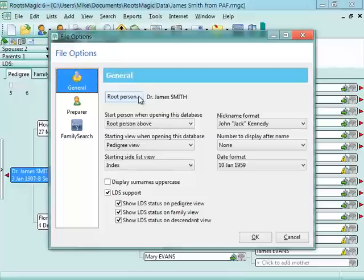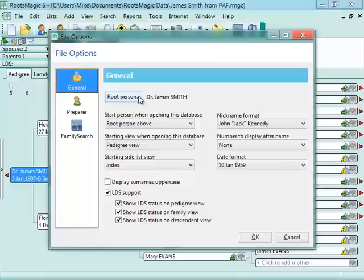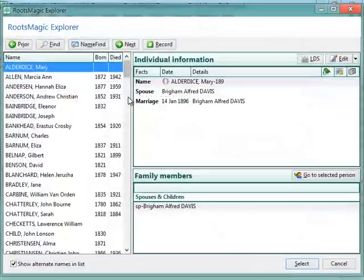You can tell it when you start RootsMagic to always start showing this person. Or with a keystroke, pressing Control Home will always take you back to that Root Person. So if you want to change the Root Person, just click Root Person and you can select that person from the list.